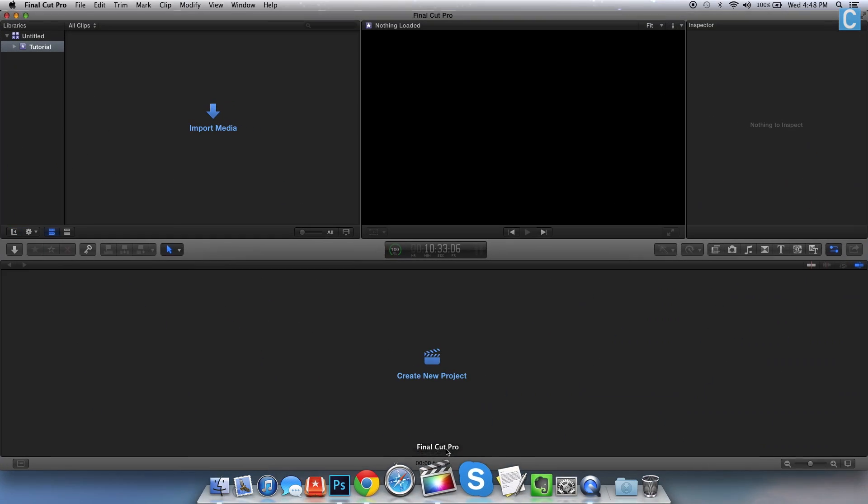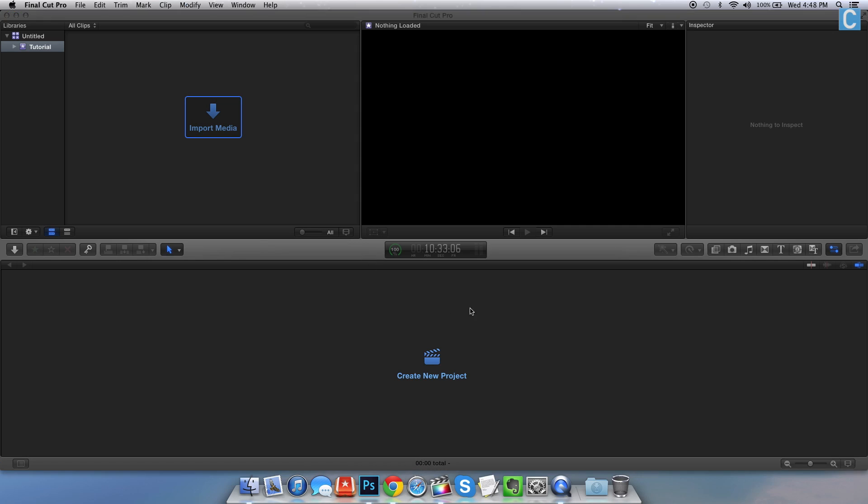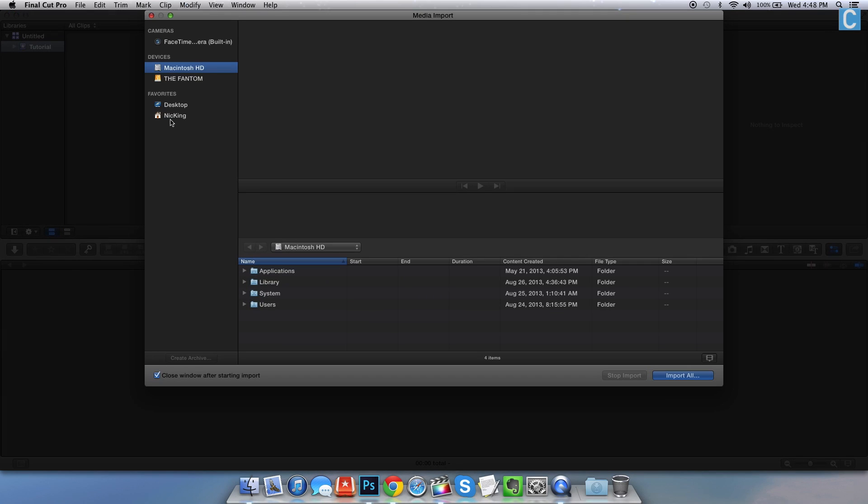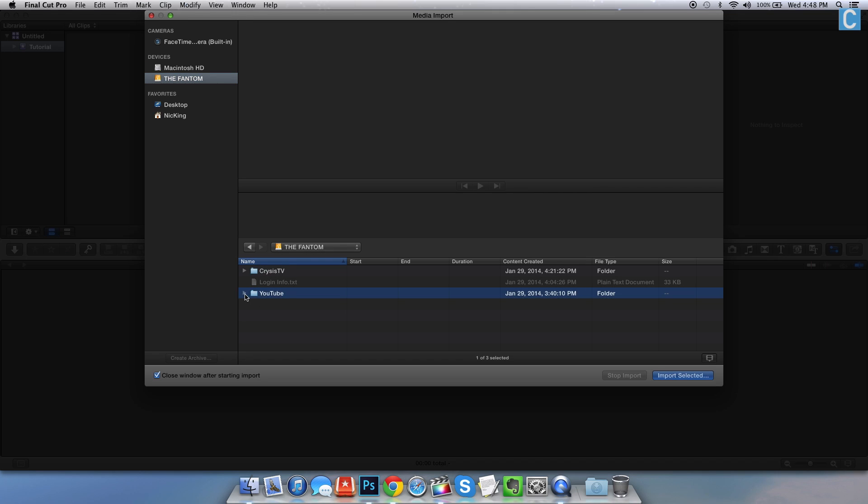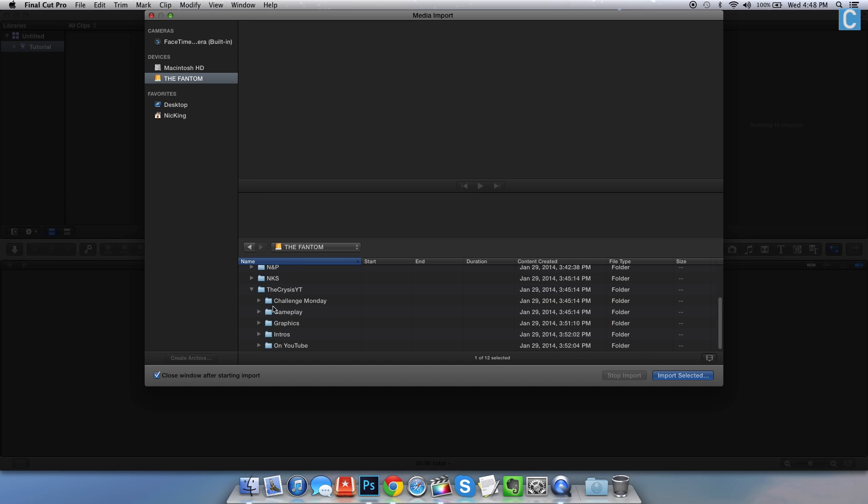When you boot up Final Cut, it's going to look something like this. You're going to need to import your media. Simply click import media. It's going to take a second to open up. I need my external hard drive known as the Phantom. From here we need to go into the YouTube folder, the Crisis Why Teach folder which is the old name for my channel.